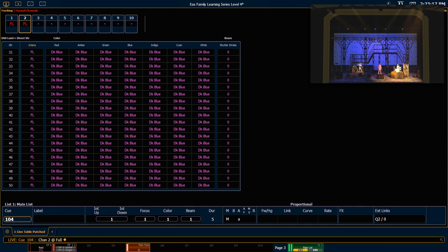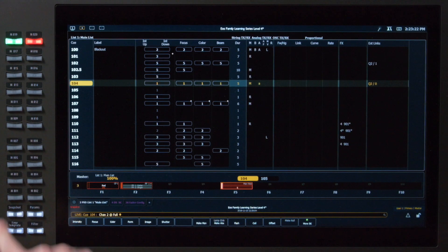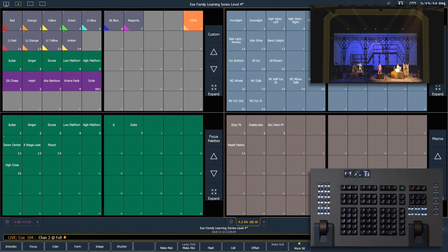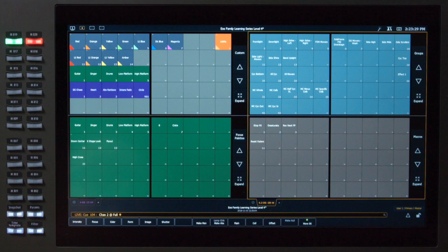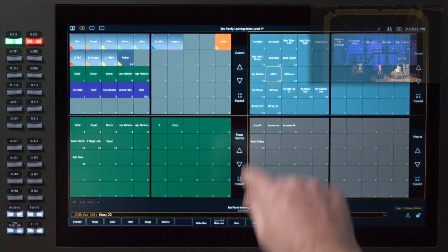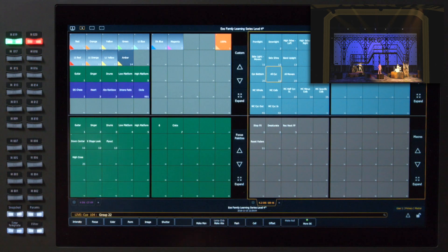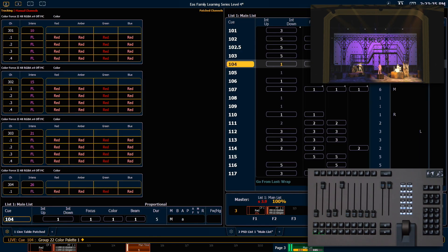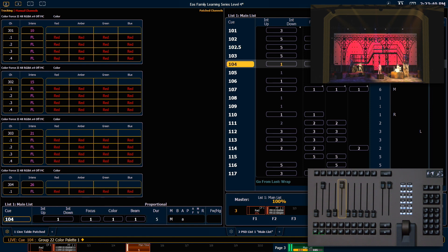A manual timing fader is great to work with non-intensity parameters as well. So I'm gonna say snapshot four to get my direct selects back up on my screen. And I'm gonna grab all my psychs and put them at red. And you can see they're going to do that in five seconds because my manual timing fader is set to the top.